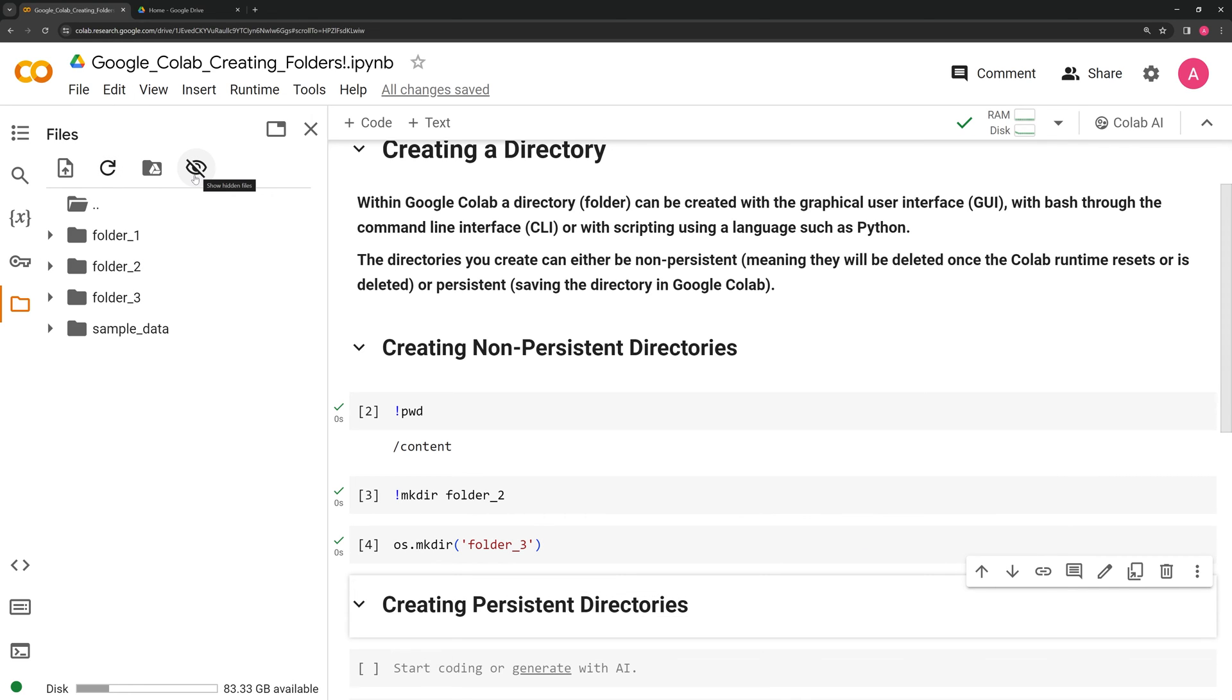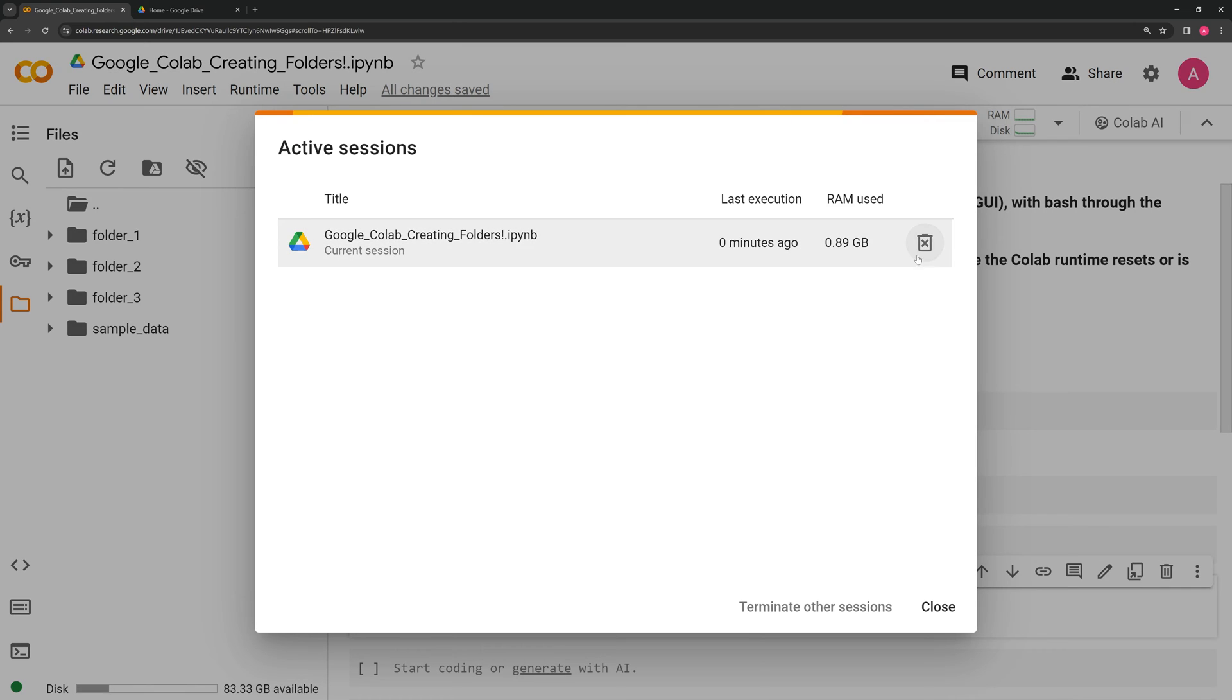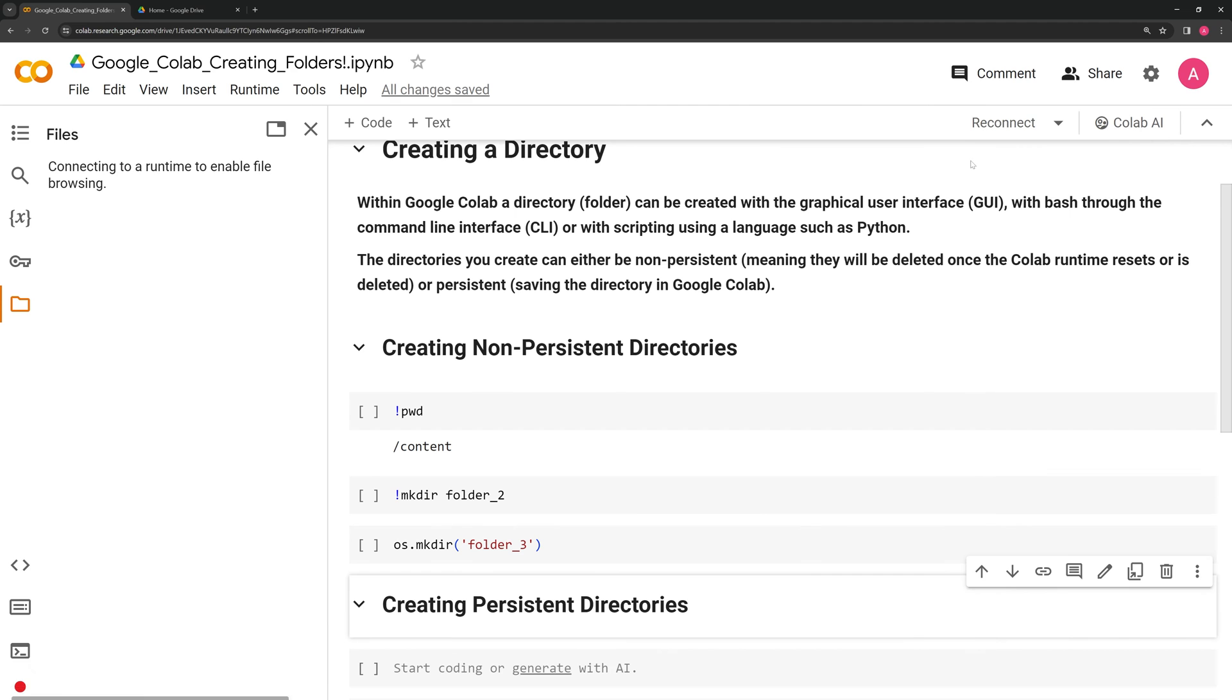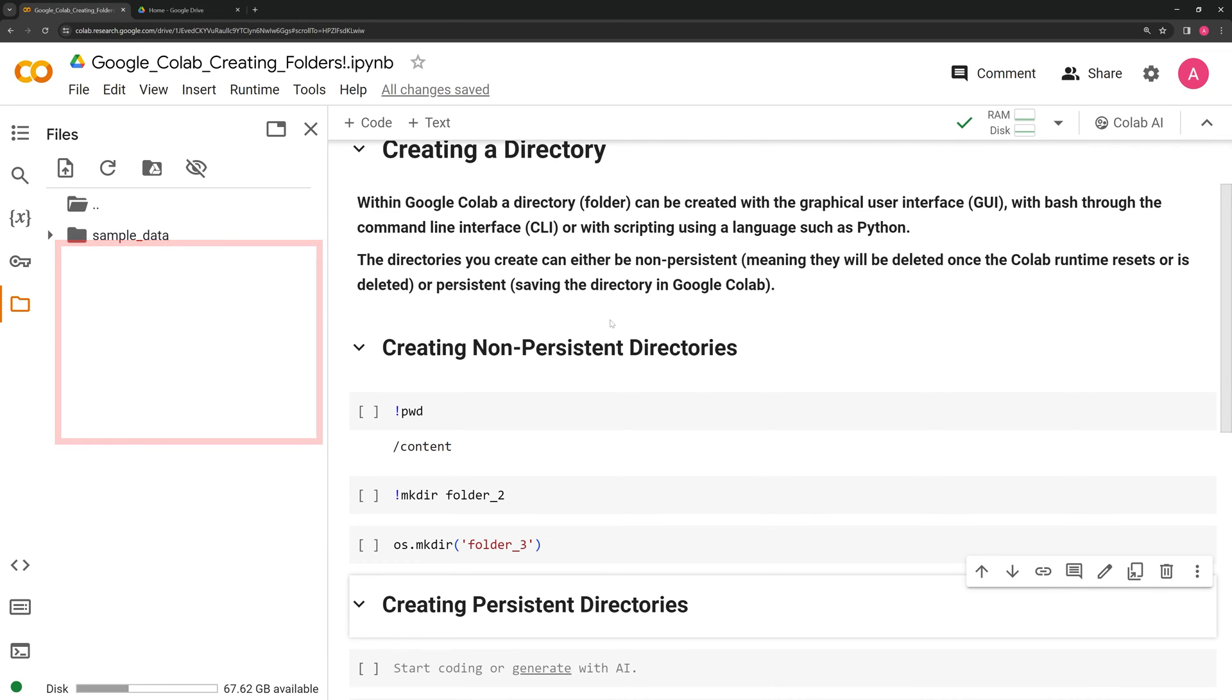Now, let's take a look at what happens to these directories when I delete the runtime within Google Colab. And we can see that they are gone because they are non-persistent.